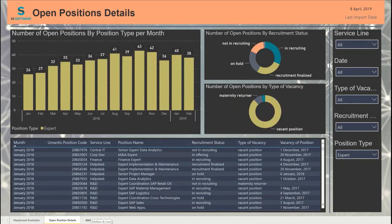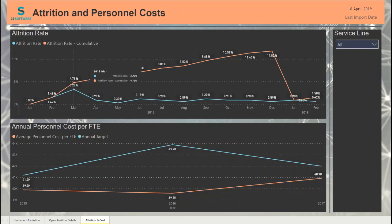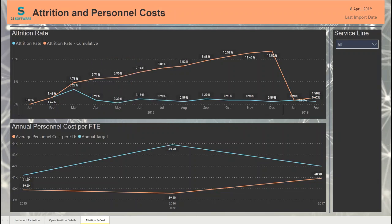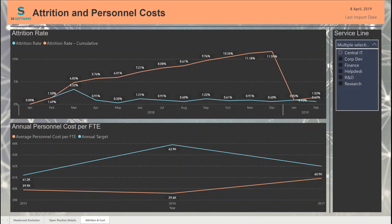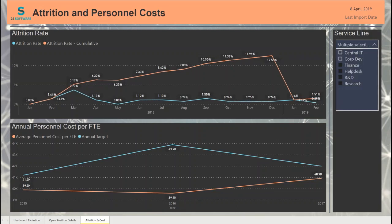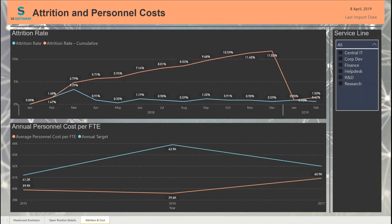The last dashboard, but not the least important, is cost related. In this dashboard we can observe the attrition rate and the annual personnel cost. We can look at the attrition rate — how it's performing month over month and on a yearly average. Of course, users can filter using the service line slicer and see how different departments are performing.